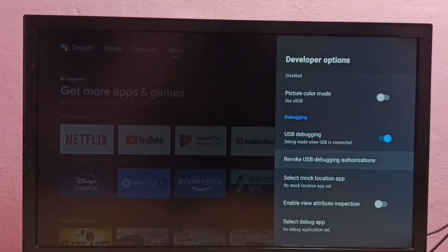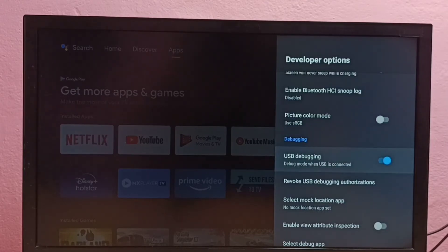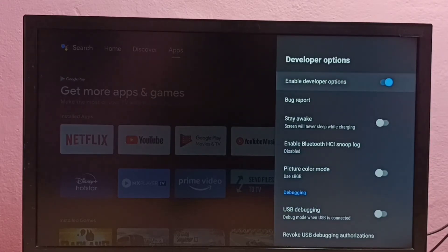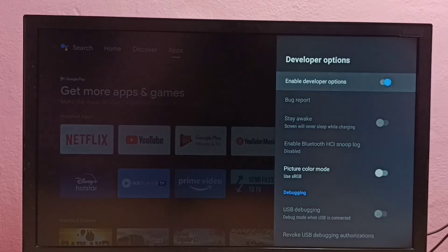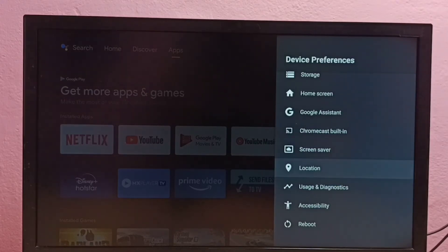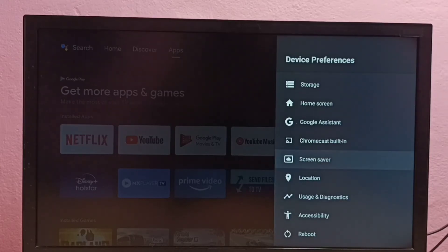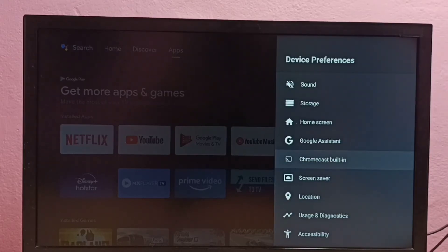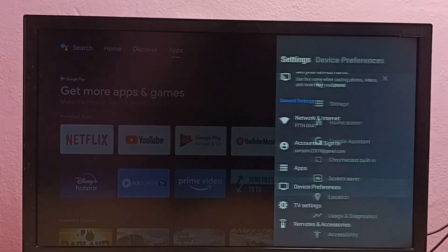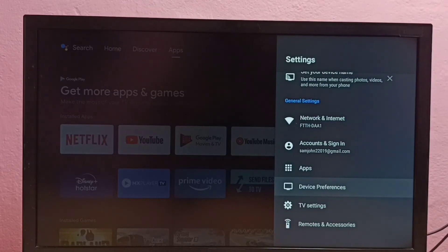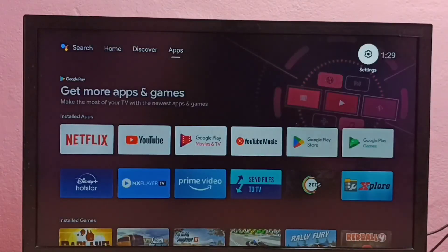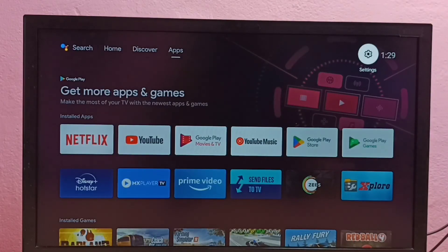If you want to disable USB debugging mode, again select it and disable. If you want to disable developer options, we can disable it here. Then go back to Device Preferences. See, now under Device Preferences there is no developer options because I have disabled it. So this way we can enable or disable developer options and USB debugging mode.